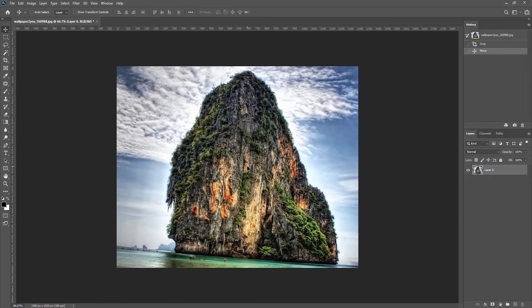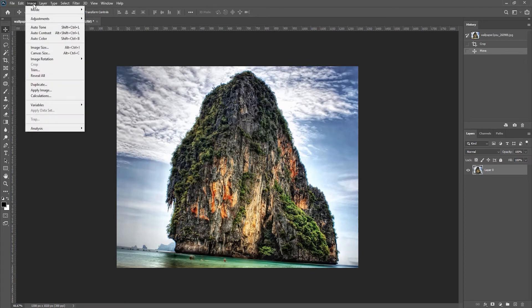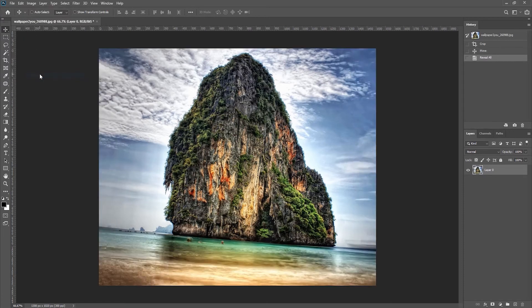After applying a crop, if you have not deleted the pixels and you want to show the information outside of the canvas area, you can always choose Image and then Reveal All.